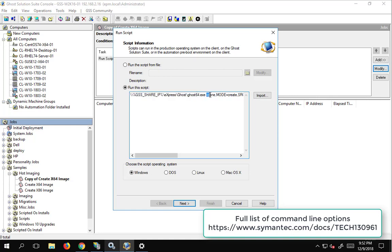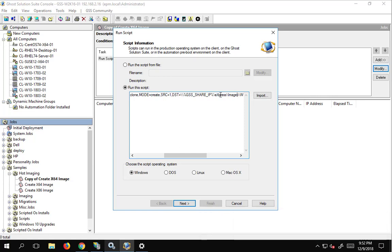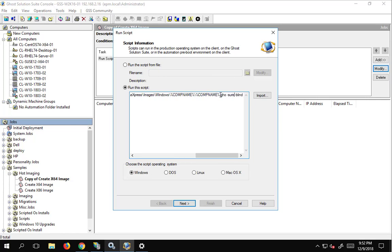And a source of drive one, and a destination of the ghost server share in the express drive, under the images folder, in the windows folder, under computer name, and then .gho, and we're gonna put a sure and a blind.